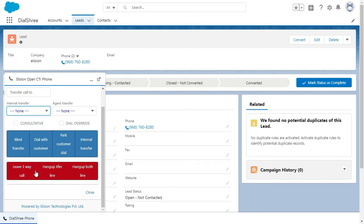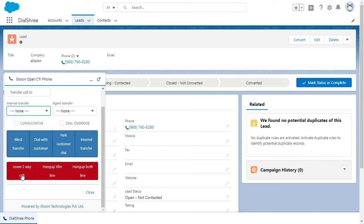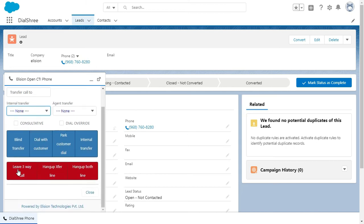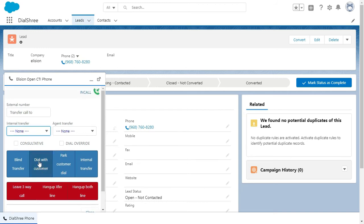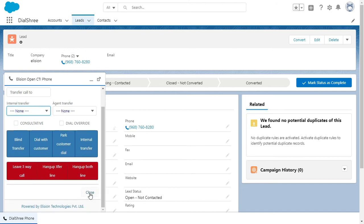If I want to hang up my call, I need to click on this leave three-way call. When I am on a conference call with me as an agent, you as a client, and the third person, the external number is my manager. If I am on a three-way call, I want to leave my line, I will click on this leave three-way call. If I want to hang up the third person or external's line, then I will hang up external line. And if all three are done for the call, I can hang up on both the lines over here.